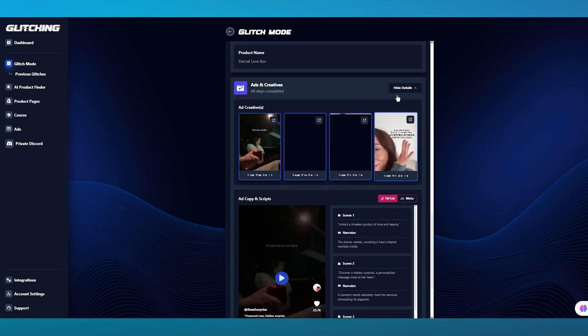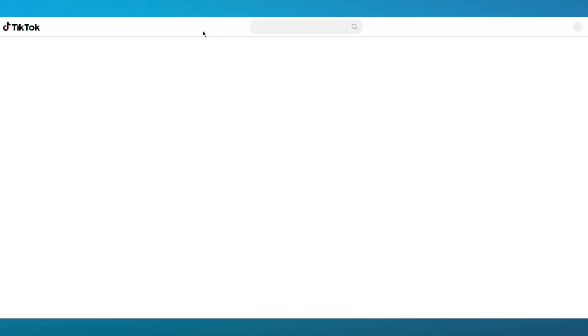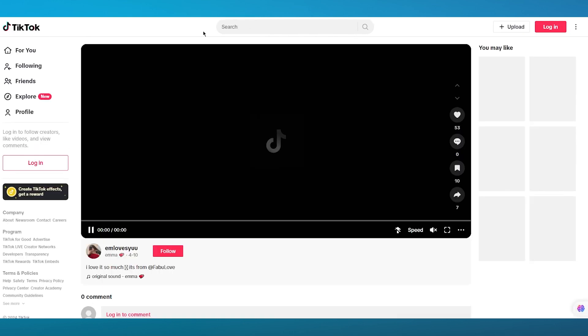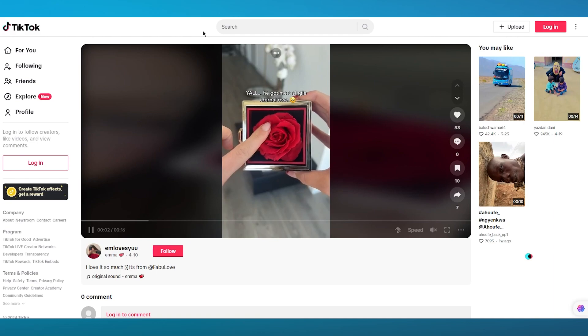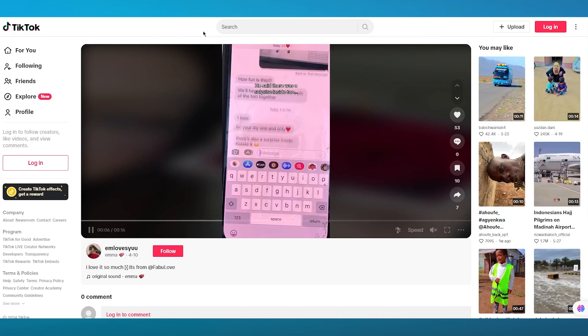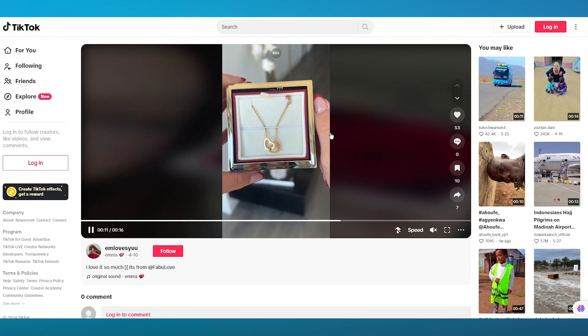Moving on, we can go to Ads and Creatives. It shows you different ads that people have made for this product. Let's say I want to watch this ad — it will take me to TikTok or wherever the ad is. We can see the video where this person is showcasing the product, and just like this, you can get an idea of how the product works and create a similar video. This video has pretty decent reach.